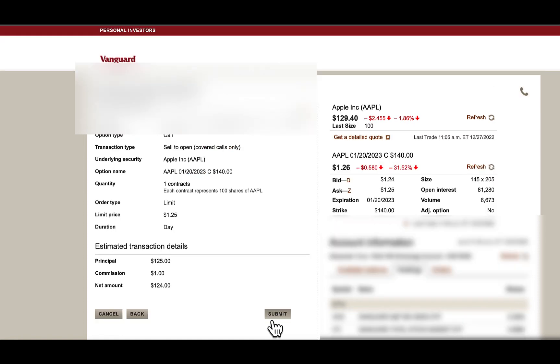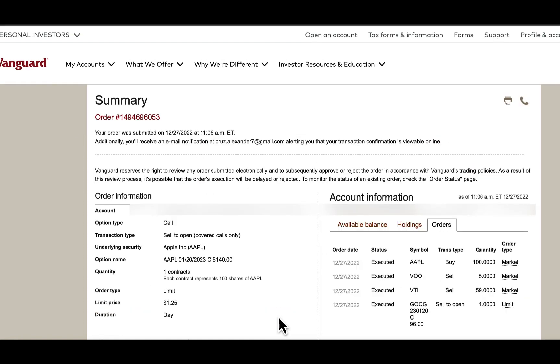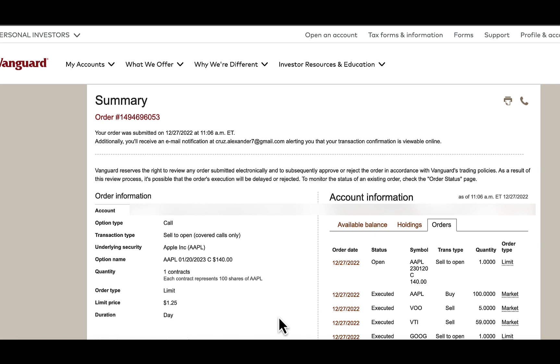Vanguard only lets you do limit orders. You can see here, it's still open.